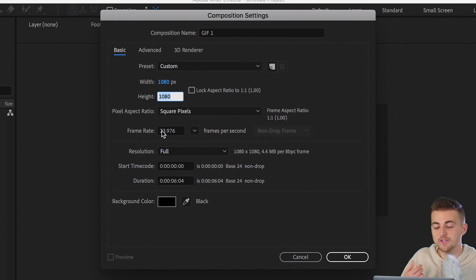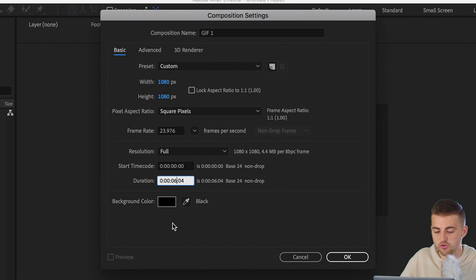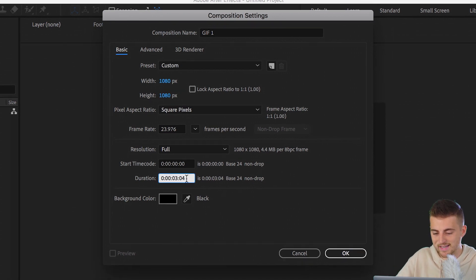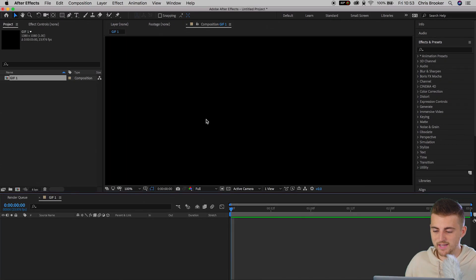The pixel aspect ratio is square pixels, frame rate can be 23.976, and we want to set the duration to three seconds. Then we'll press OK on that.